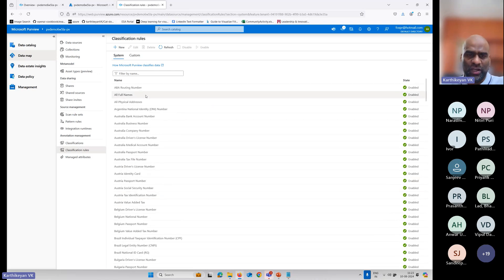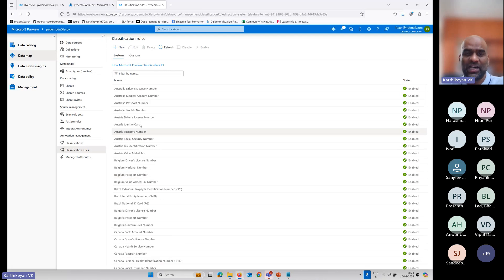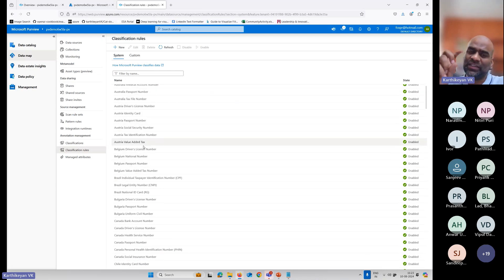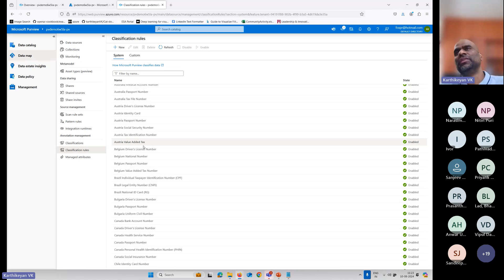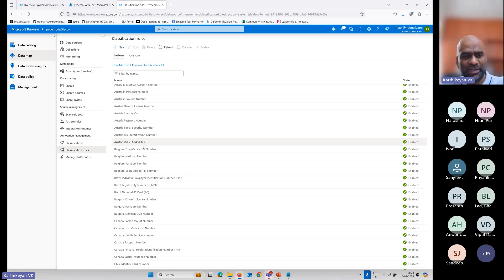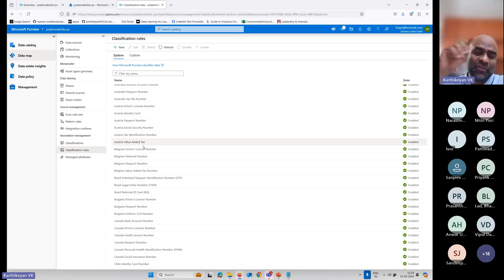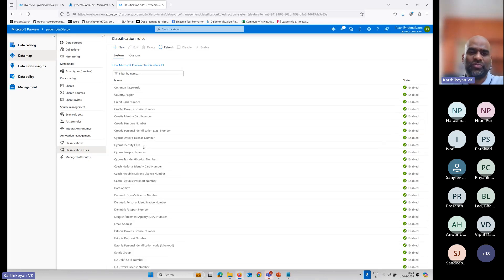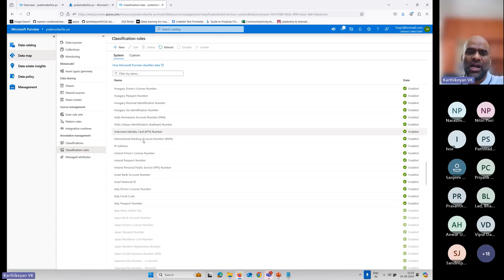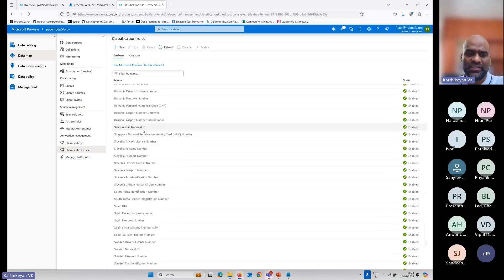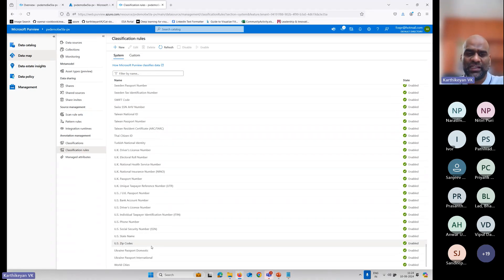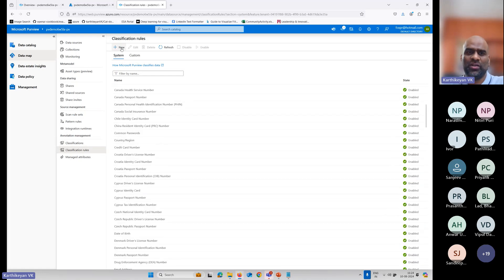Purview already has built-in classifications — for example, your full name, Austria's identity card, SSN format (which is three numbers, four numbers, and three numbers). So when it scans your table or database, it will scan for all these types of details. It also detects Ireland, Japan license, Indian license numbers. And you can create custom ones too.